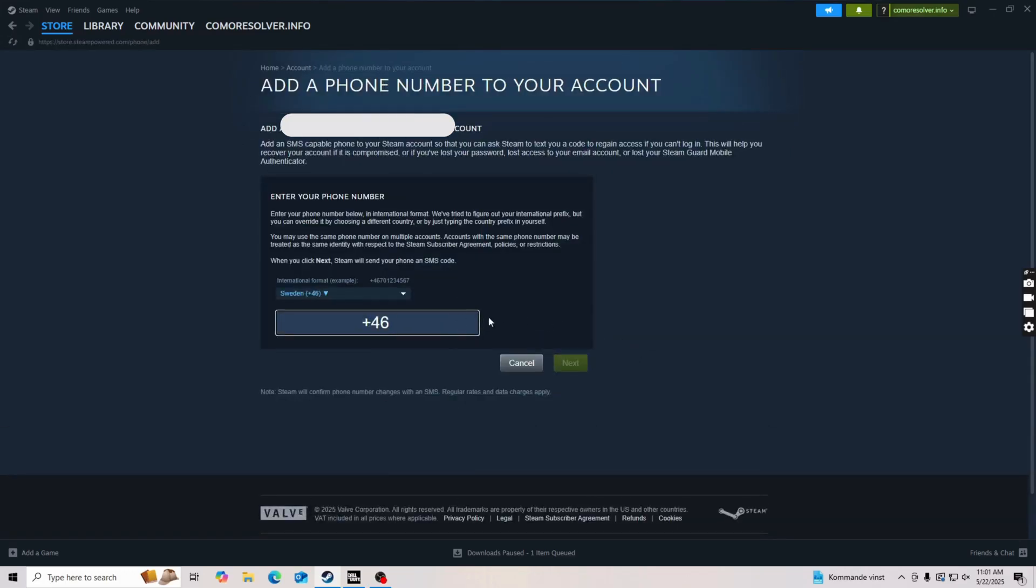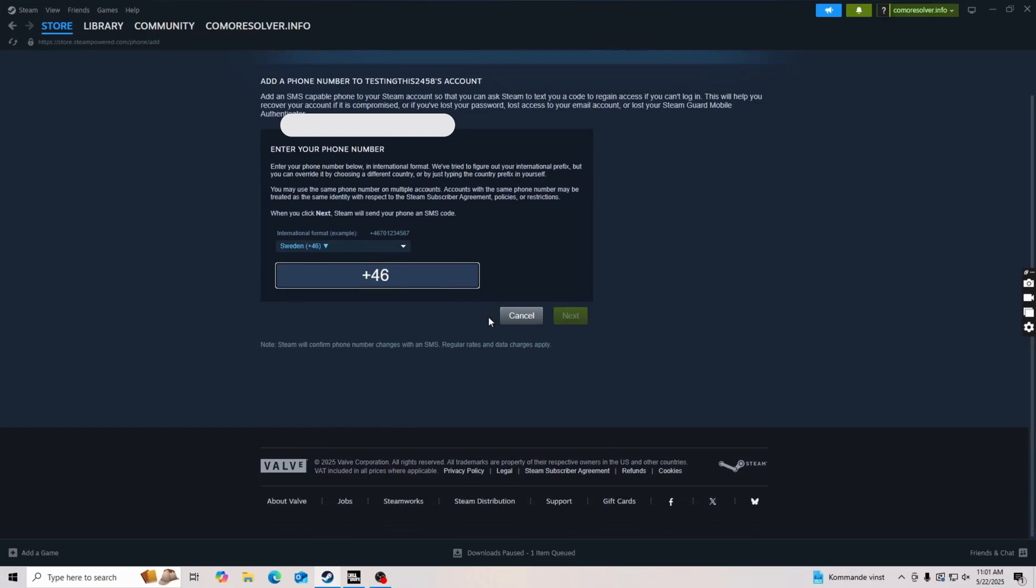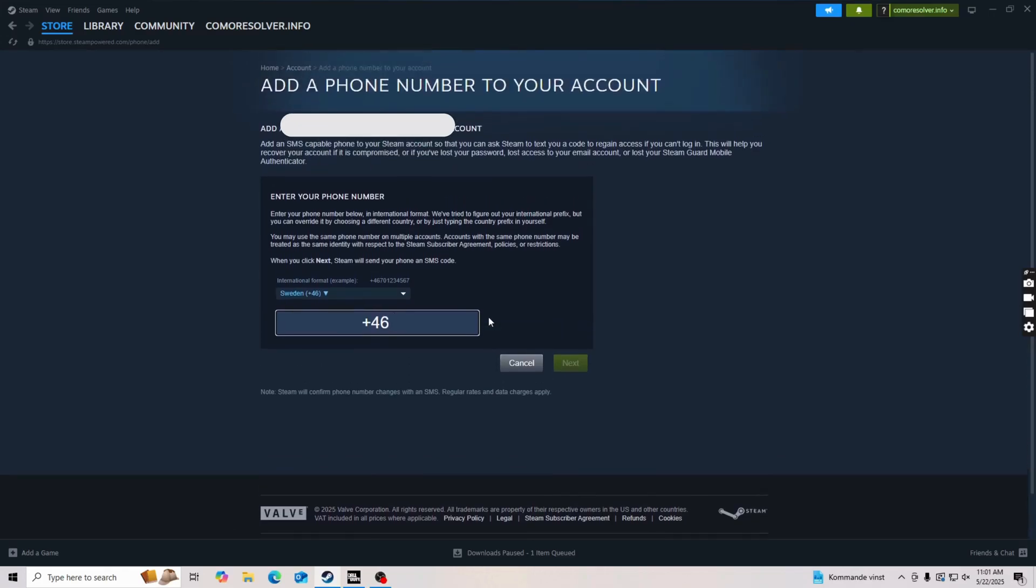When I came to this specific page, I was trying to get a phone number from Steam to confirm my account. Well, it wasn't sending me a verification code, and I was able to find a fix.